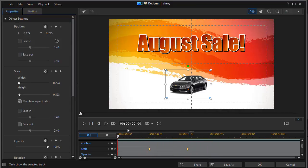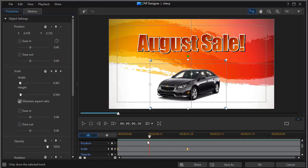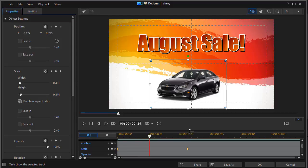Another option that you have—we'll remove this keyframe by moving to it with the right arrow and clicking on the diamond—is you can do what I call a soft launch or soft landing. That's called ease in and ease out.